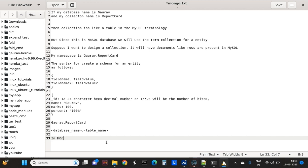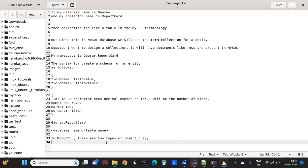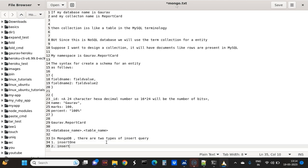In MongoDB, there are two types of insert queries. The first one is insertOne, which inserts only one document. The second one is insertMany, which inserts many rows. So now we will just see how they work.